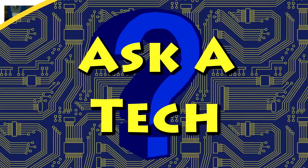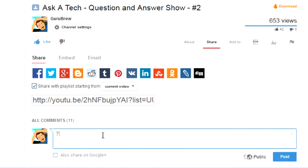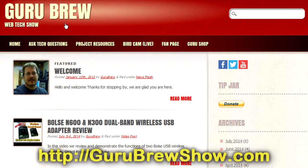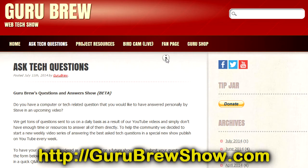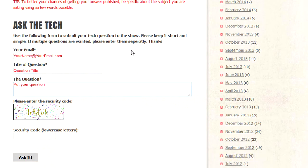Thanks for watching. I hope this video helped you out. If it did, please leave us a thumbs up and a comment if you wish. If you have your own question you'd like answered, please head over to the gurubrewshow.com website, click on the Ask a Tech link, and leave a question — maybe we'll answer it in an upcoming show. Thanks for watching, and we'll see you next time. Bye for now.